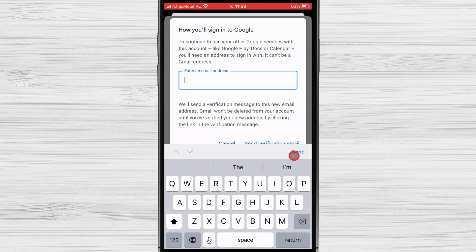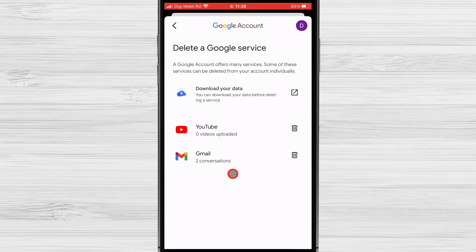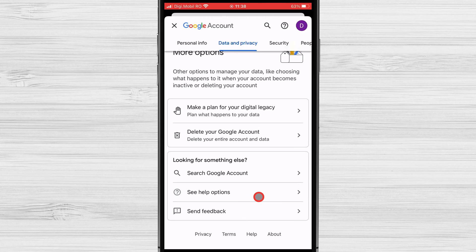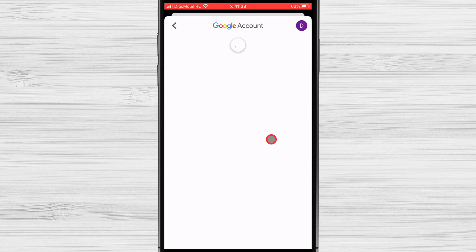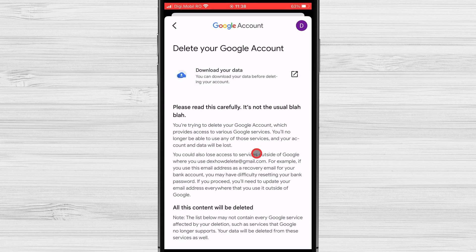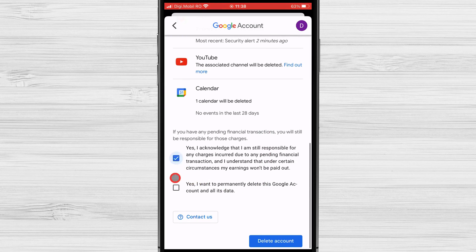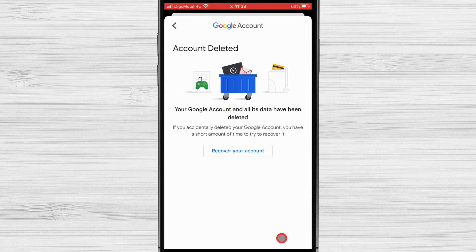Now let's see how we can delete the entire Google account on your iPhone. Go back to Data and Privacy from the Google Account Management page. Find the section 'More Options' — in this section, you will have a button called Delete your Google Account. Click it. On this page, you will have some disclaimer info about what this means. Go to the bottom of the page, check the boxes, then click on Delete Account. Now your account is deleted. If you deleted your account by mistake, you have a very small amount of time to recover it by clicking the Recover your Account button. This is how you delete your Gmail account on your iPhone.